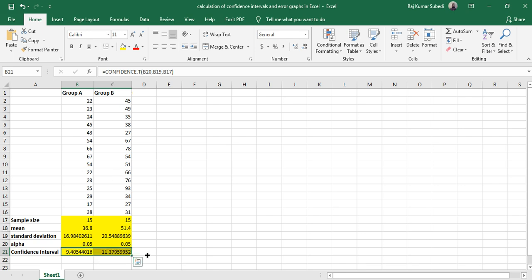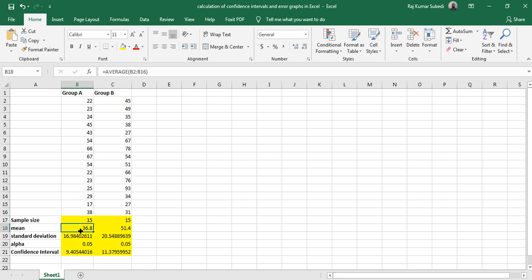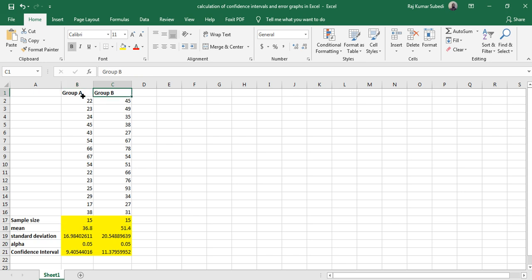Now you have the confidence interval and you have the means. So now, in order to create the error graph, first of all you draw the bar graph for the mean. So you select the means. If you want this legend, then also you can select these legends. Select this and press the Ctrl key and select this.